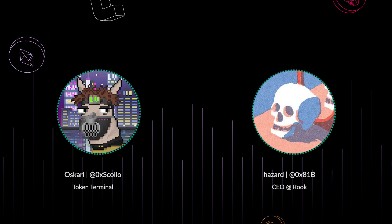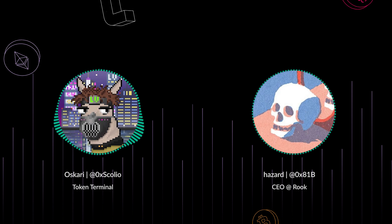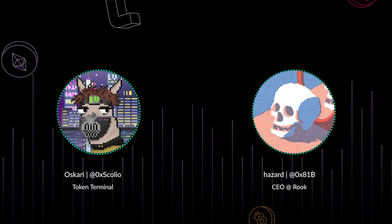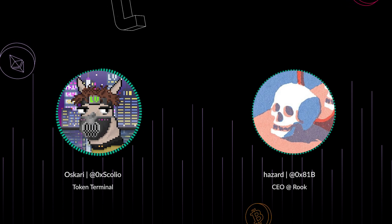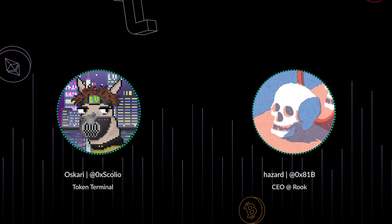Thanks for having me. Yeah, I've been looking forward to this. Could you start us off with giving just a quick intro to Rook for those not yet familiar?